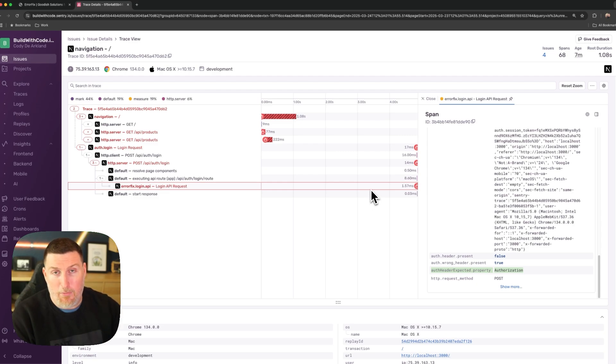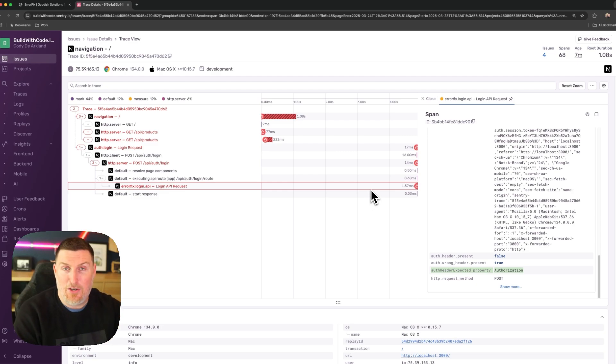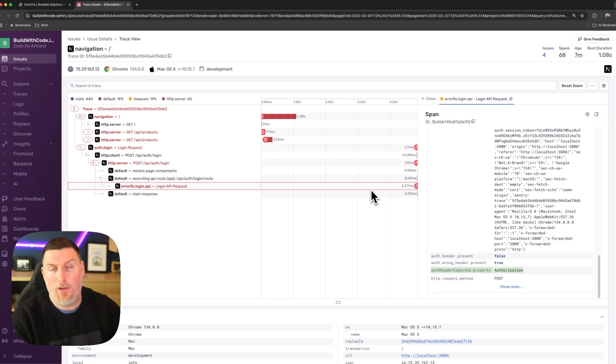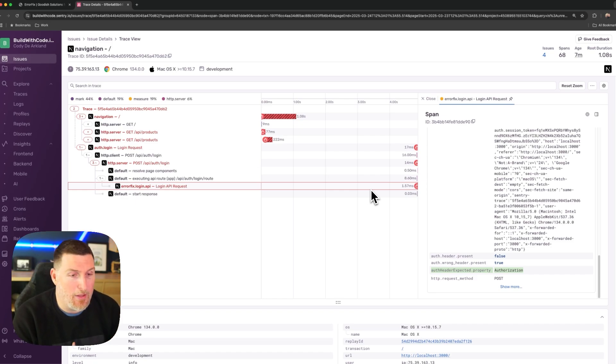All of these are custom spans that I've created that I can query. And again, I can attach metrics or whatever information I want to make it easier to debug services later on.